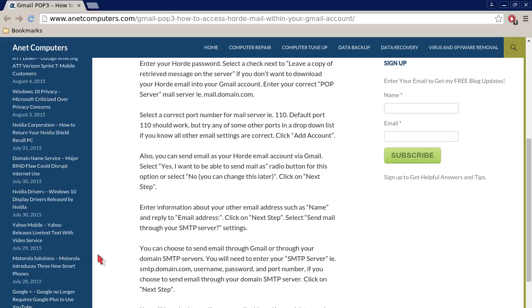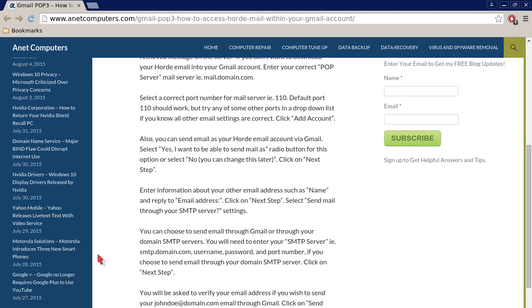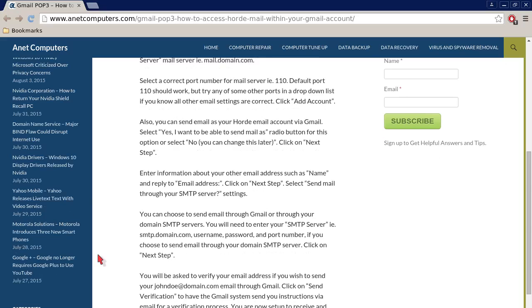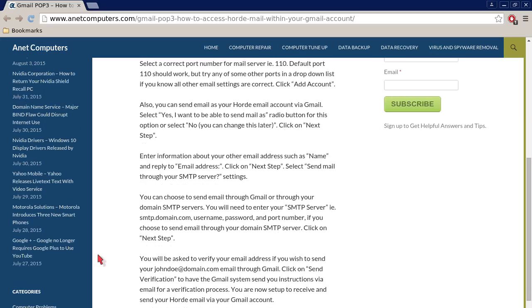Also, you can send email as your Horde email account via Gmail. Select Yes, I want to be able to send mail as radio button for this option or select No. You can change this later. Click on Next Step.